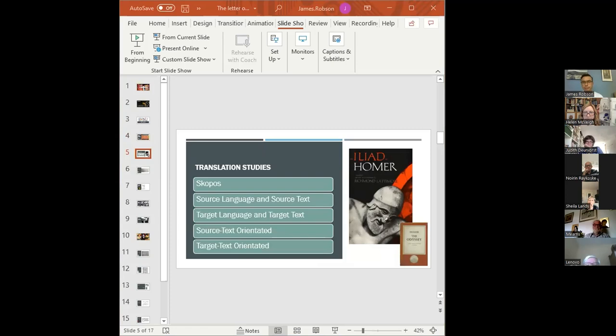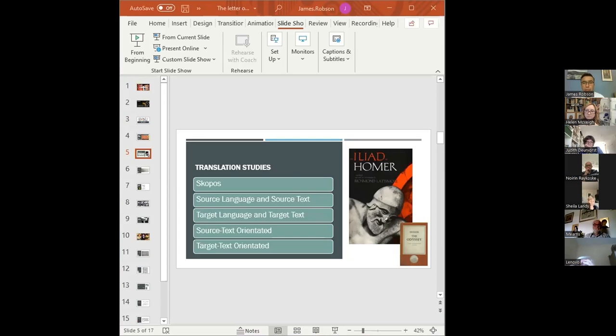Given this huge potential variety of text types, it can be useful to think about the aim or purpose of a translation, or as it's sometimes called using a fancy Greek name, the skopos. This aim will differ hugely depending on whether the text is an instruction booklet, set of subtitles, literary work, and so on.